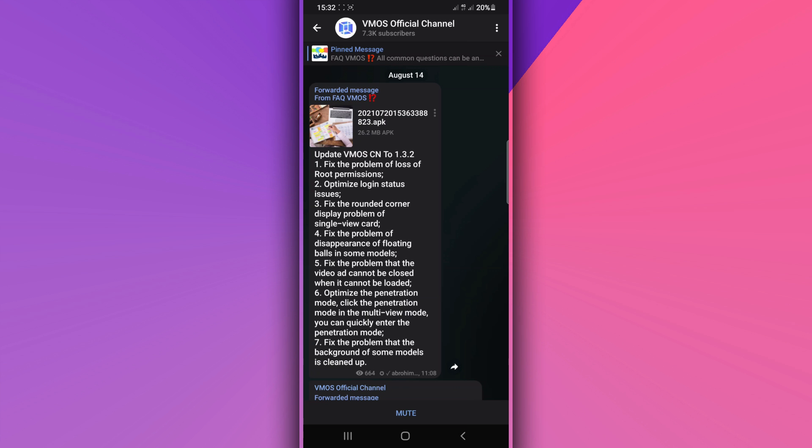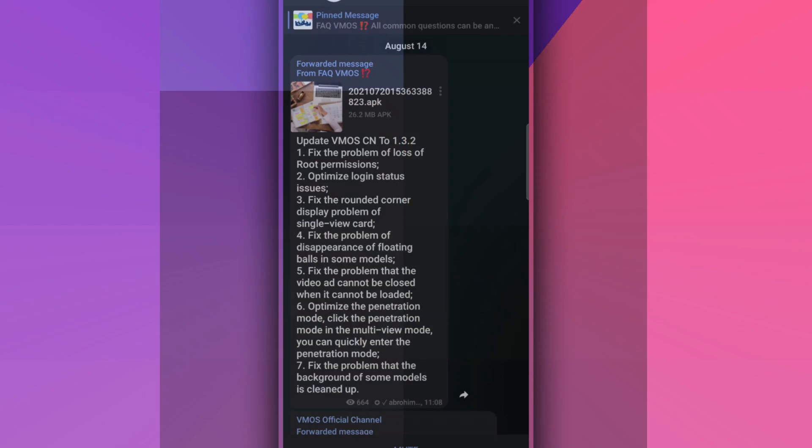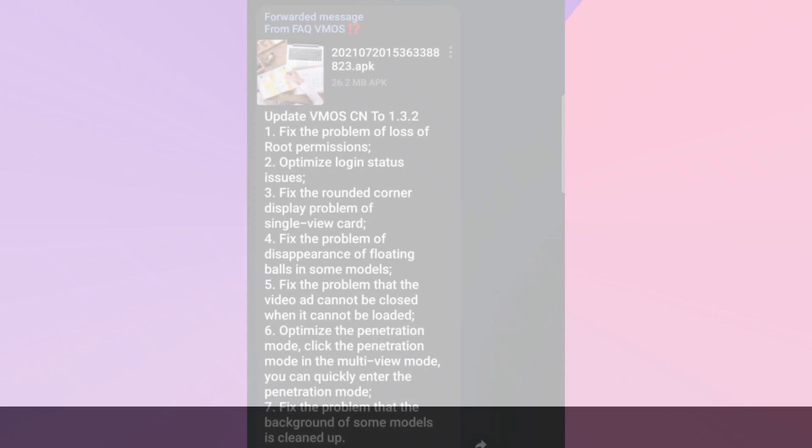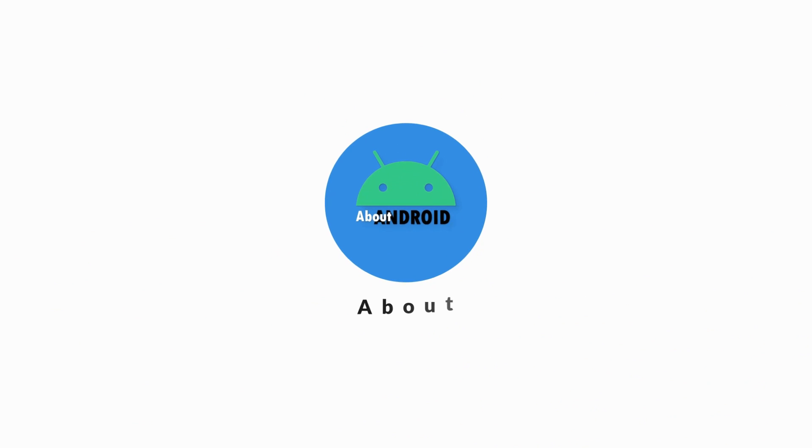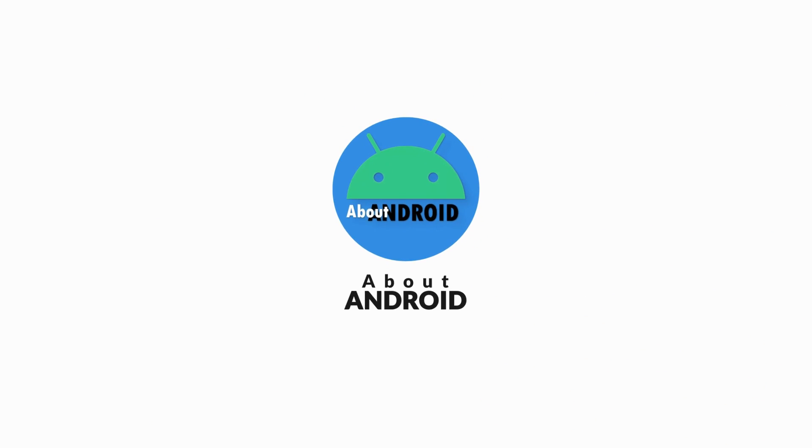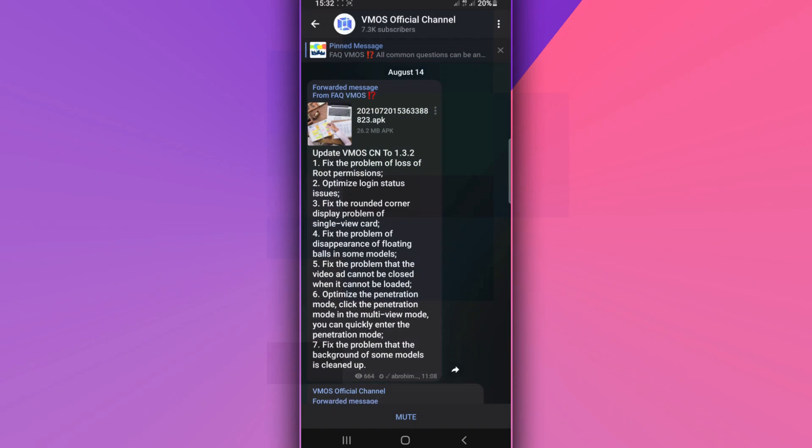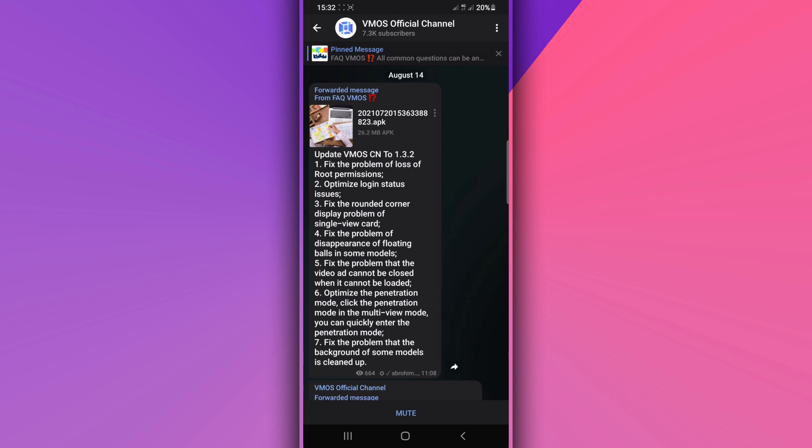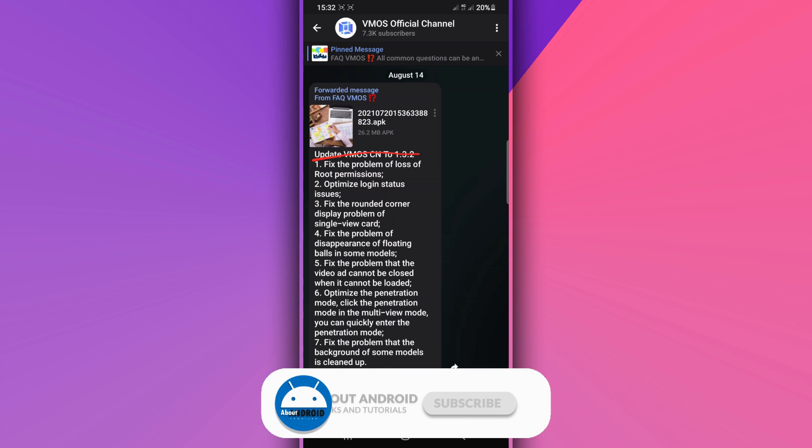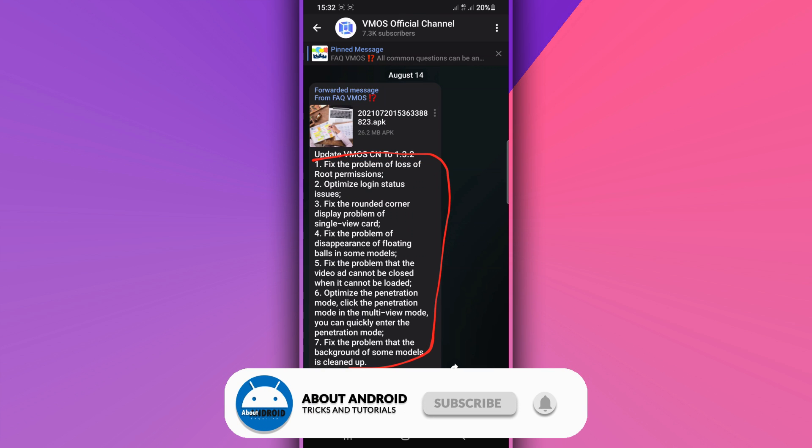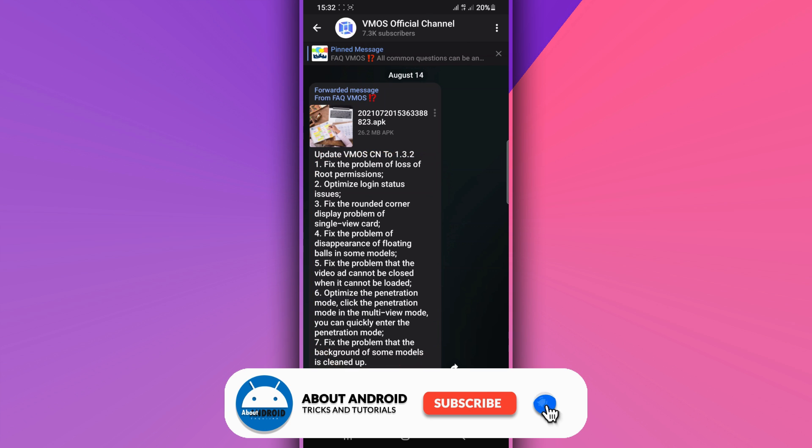Let's get into the video. As I said, I'm going to be sharing with you a new update of VMOS Pro which is version 1.3.2. These are all the problems which are fixed in this update.